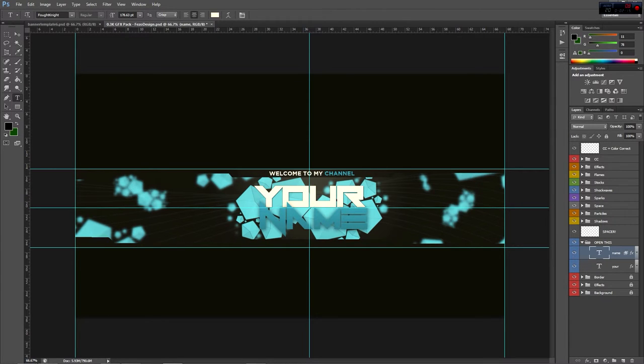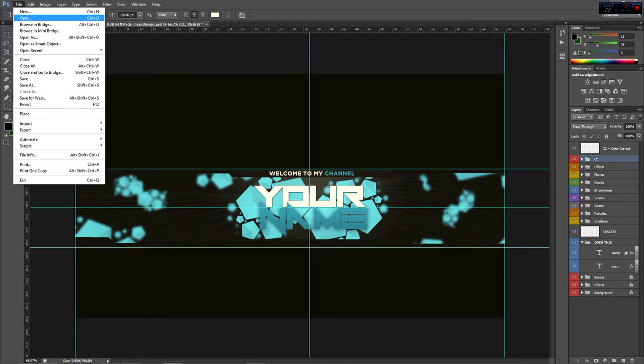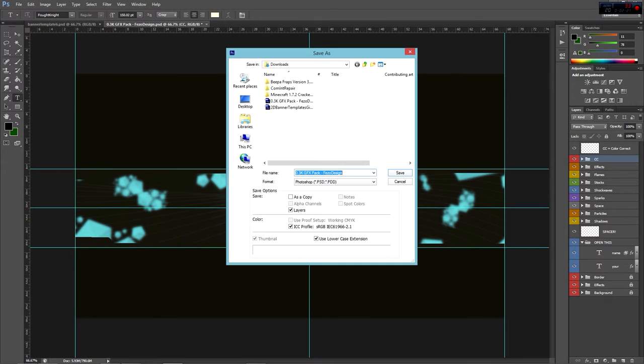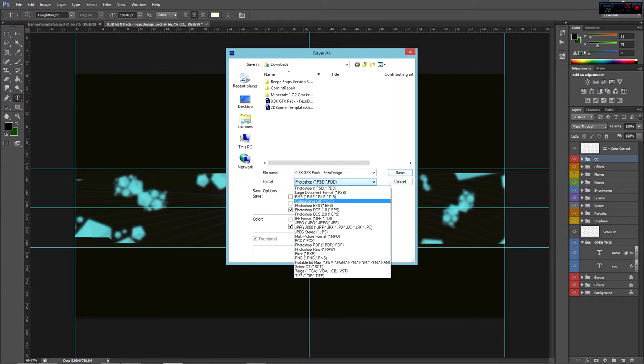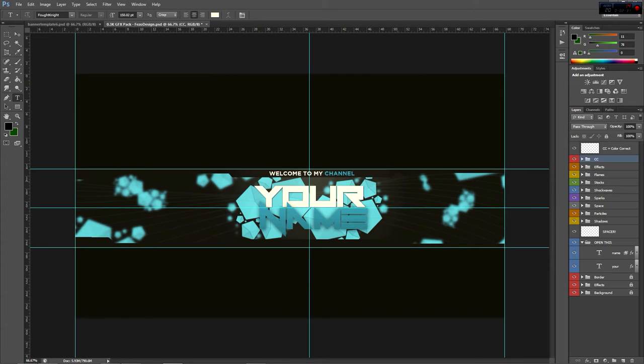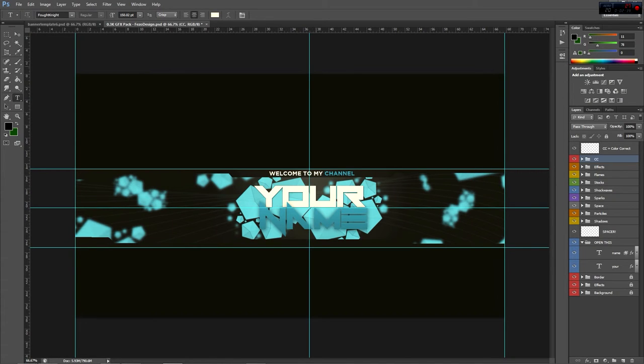That's all I wanted to show you for this video. After that you're just going to go to save as and then you're going to go to JPEG. Install the font before you open this if you want to use this font. It'll be in the file, it'll be in the folder.